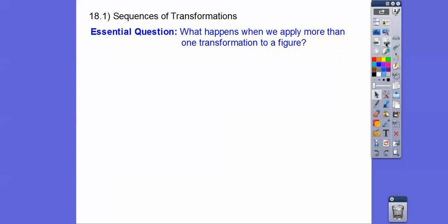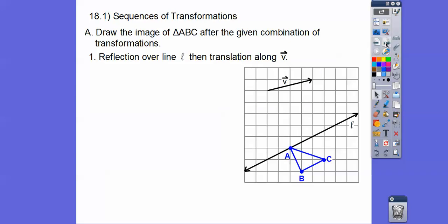So here's our question: what happens when we apply more than one transformation to a figure? We'll start with a simple one. We're going to draw the image of triangle ABC after a given combination of transformations — first reflecting it over the line L, and then translating it along the vector V.